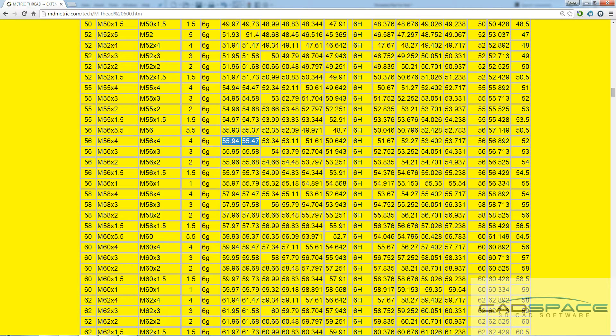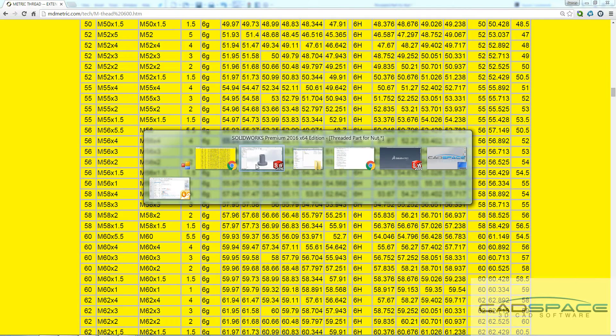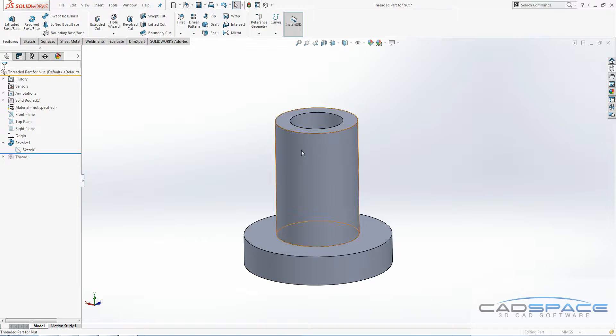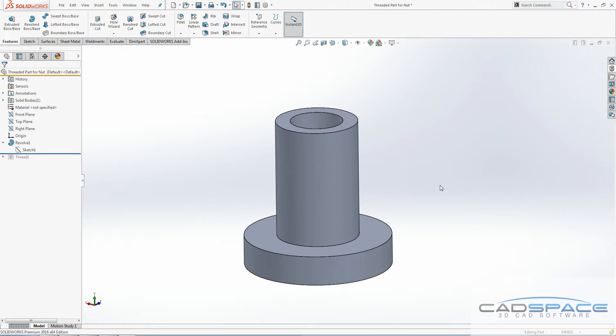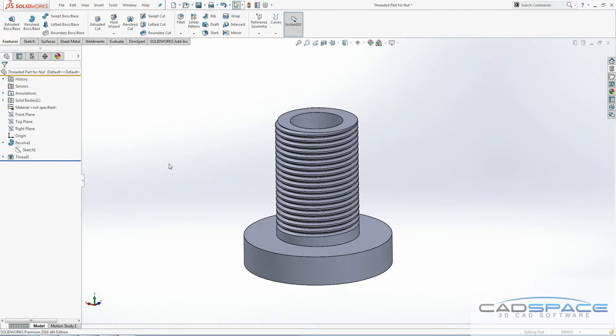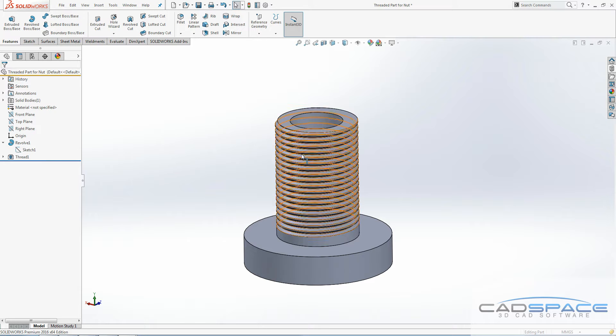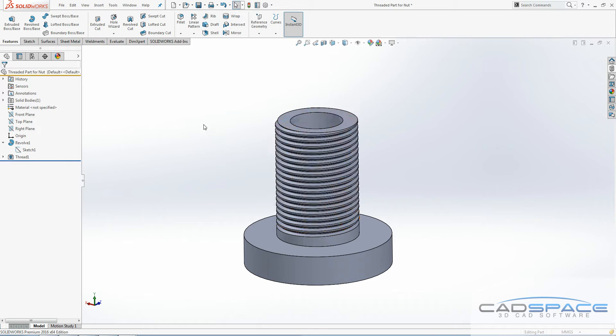Here we have 55.94, 55.47. I just picked a value in the middle there, which is how I came up with 55.8, somewhere in that range. Then I created my M54x4 thread on that, and that was done.